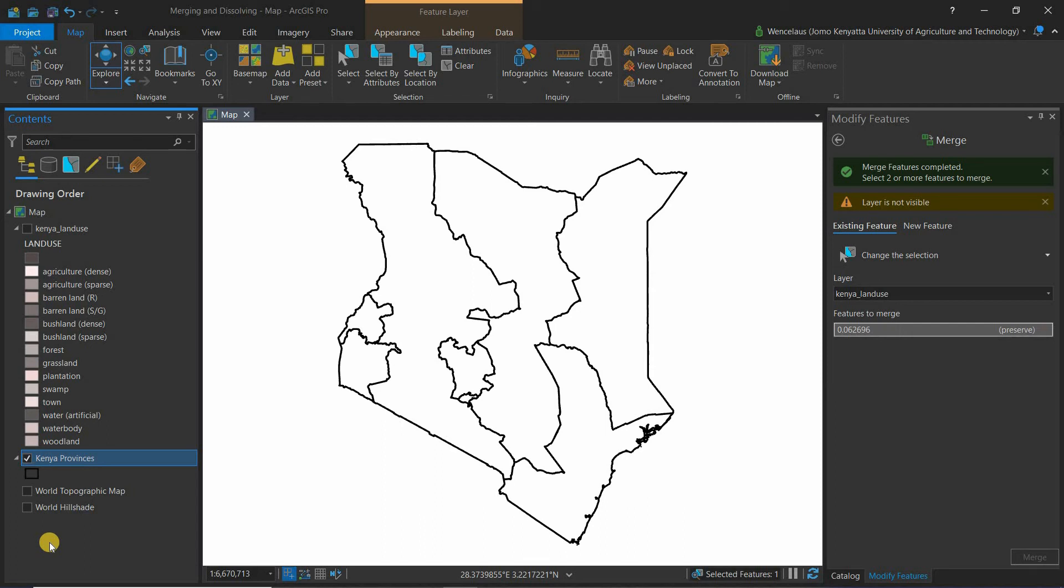You want to dissolve the other contents of the map and just remain with the boundary of Kenya. This is an old data set and therefore please do not use this for any works you're doing. This is just an old data set that I'm using for illustration.